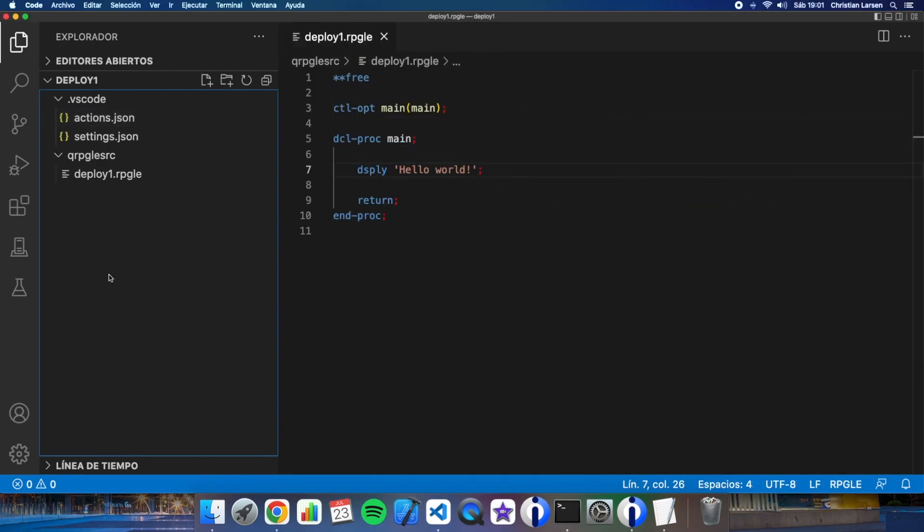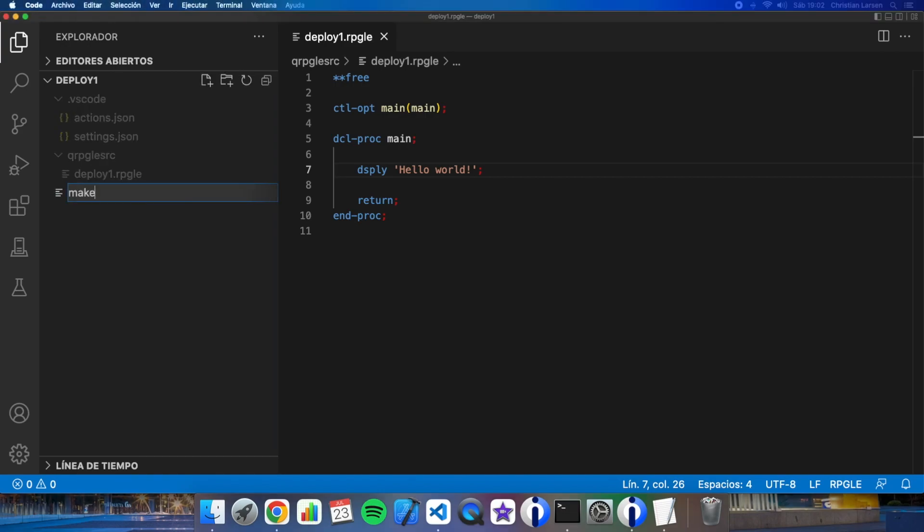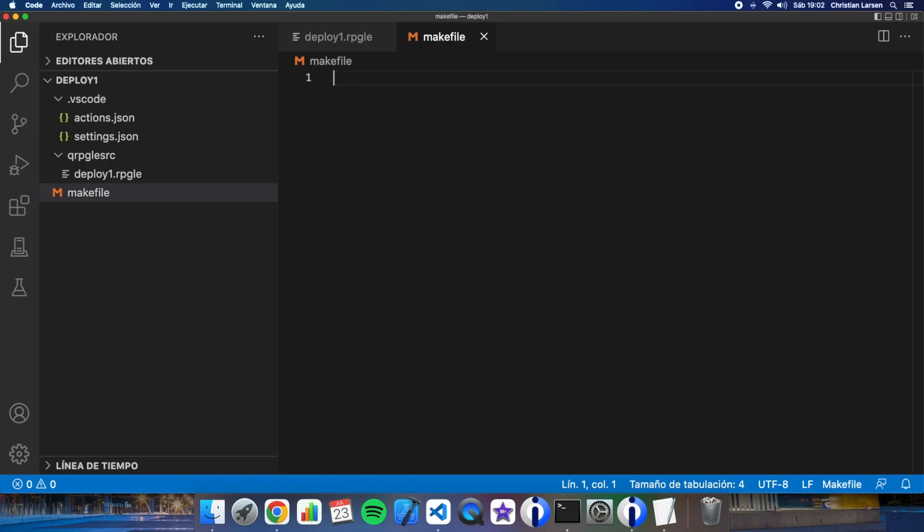The last thing I have to do is creating my make file. The make file is important because it's where you write how every object is going to be built. Okay so make file. Let's write some lines.